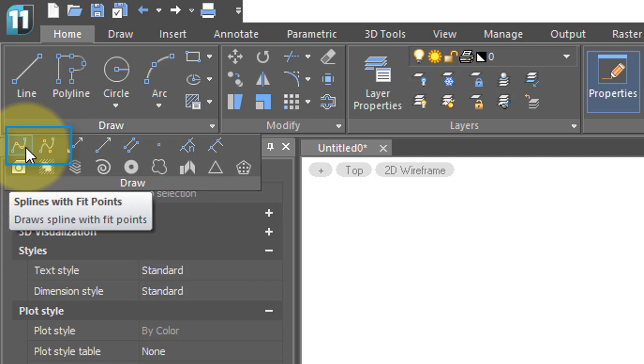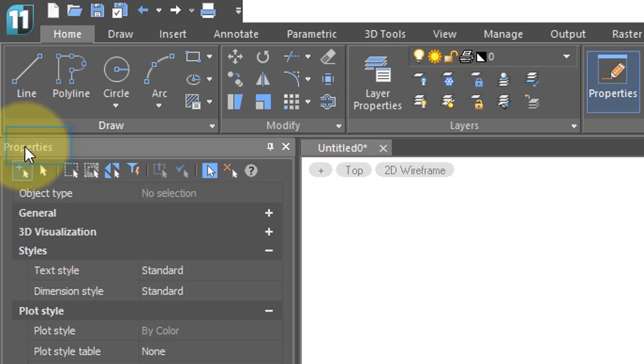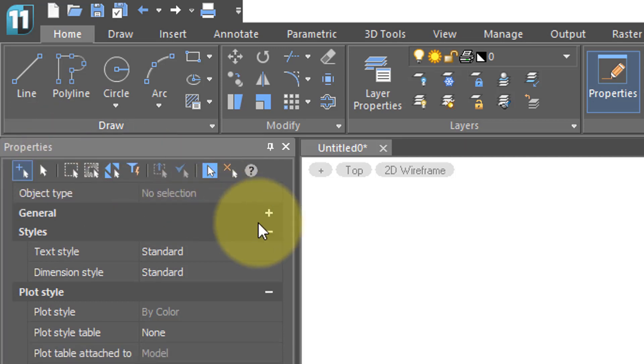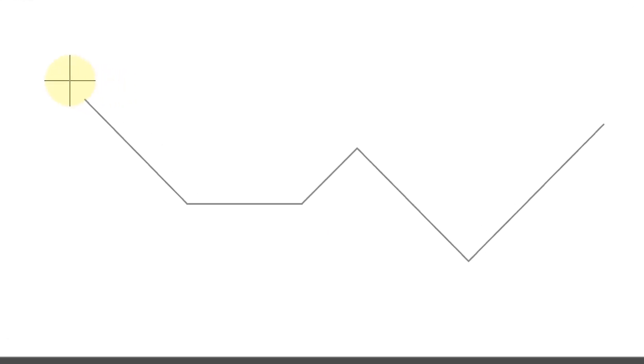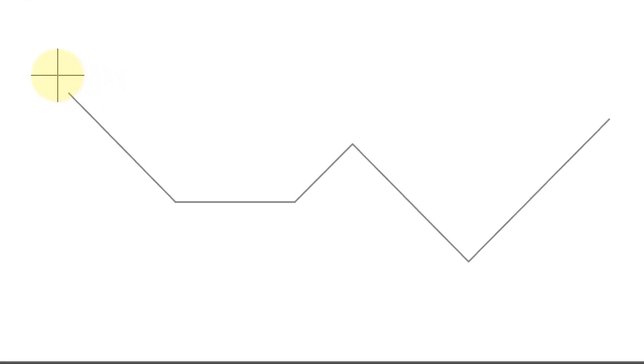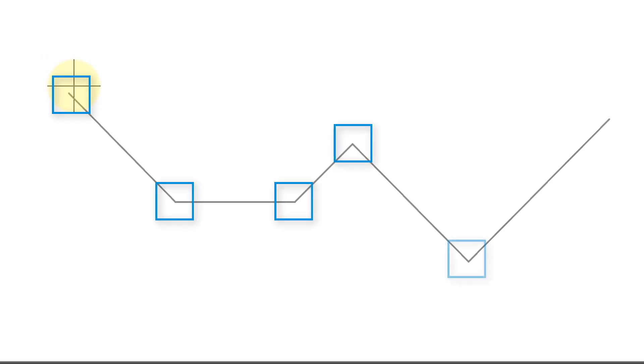I'll first show the spline command with the fit points option, so I click that. You can see that I've drawn some line segments in gray. The intersections will be the control points for the two different splines that I'll show you how to draw.